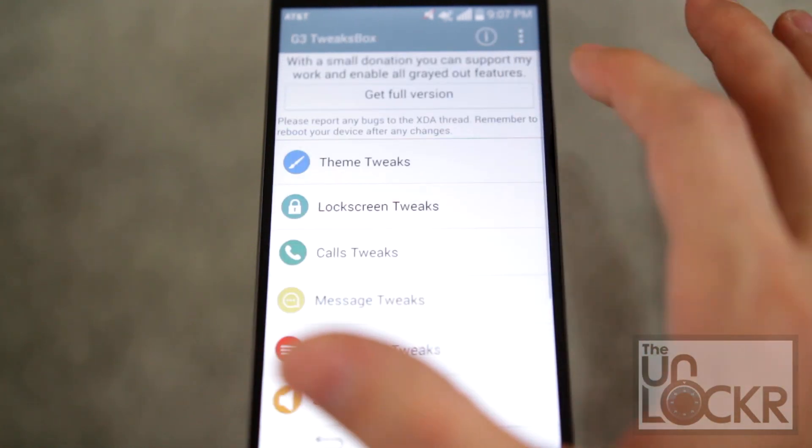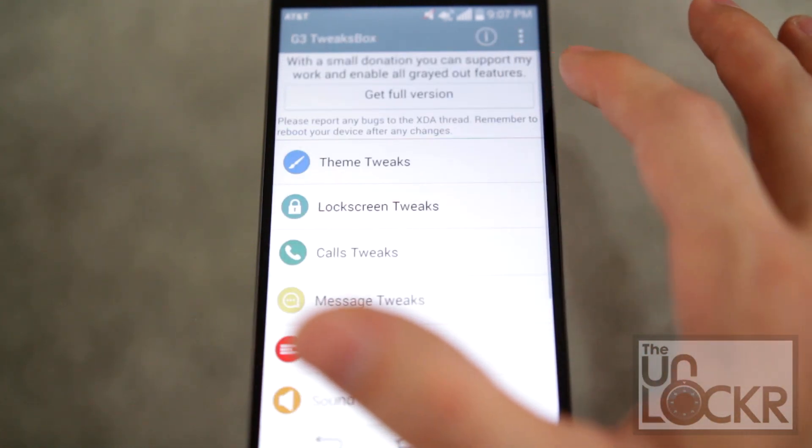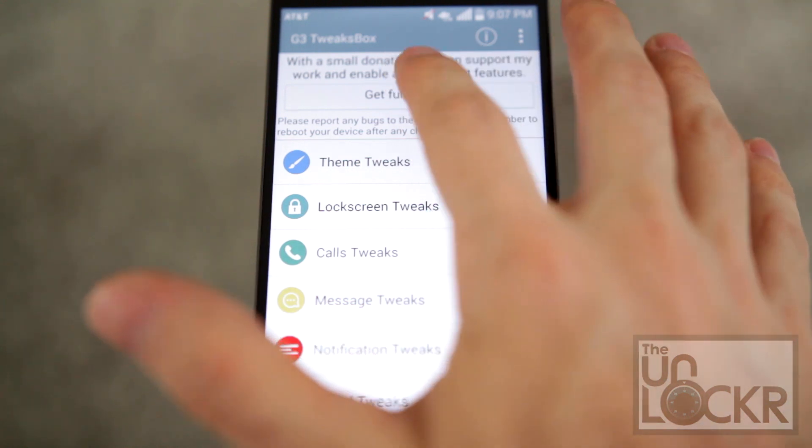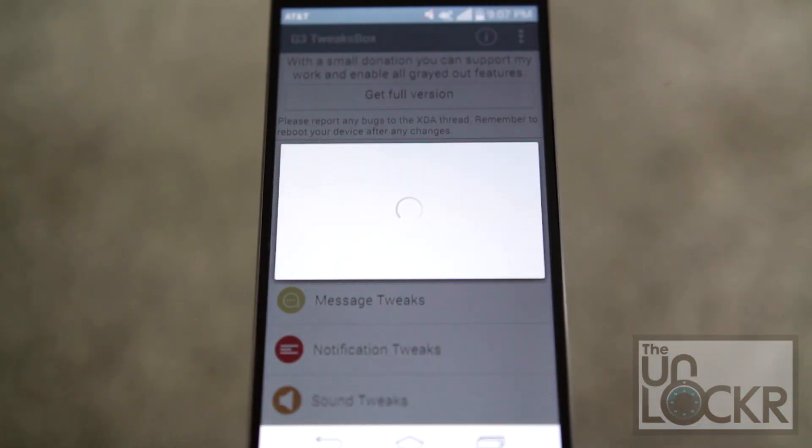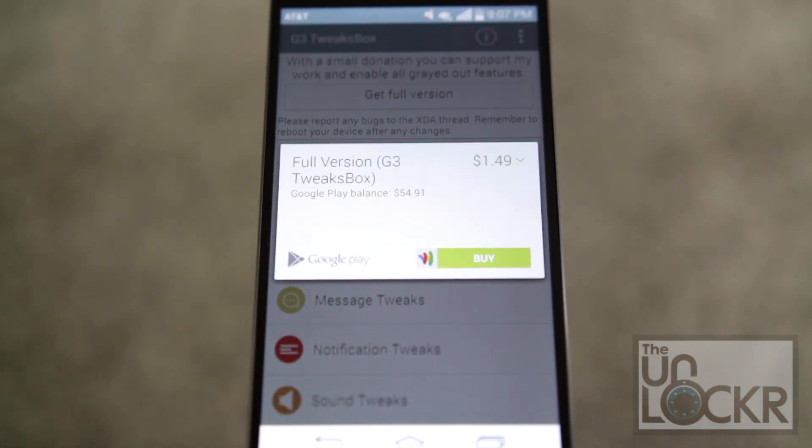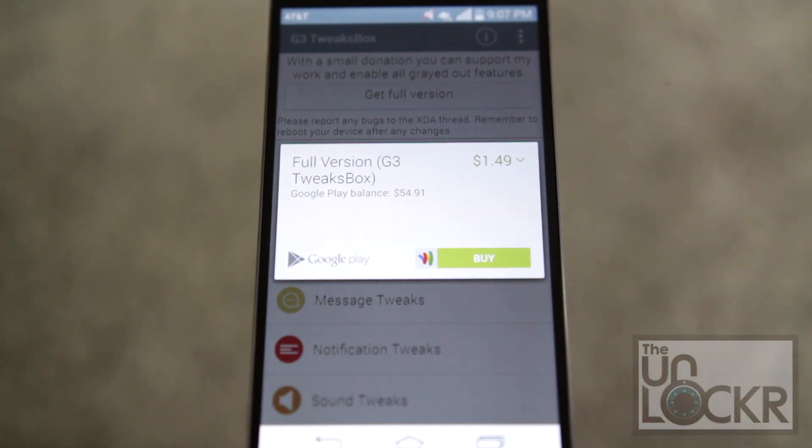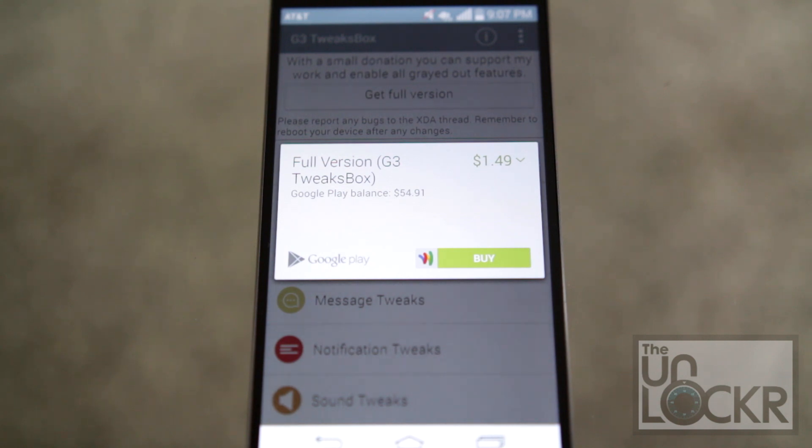Also if you donate you can get the full version. So we'll tap on that, and it's $1.49. If you do that, then you'll get access to all of the different tweaks that he has. So that's up to you if you want to test it out before you buy it and go from there.